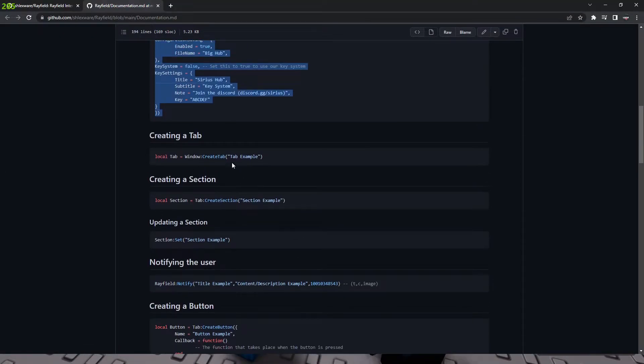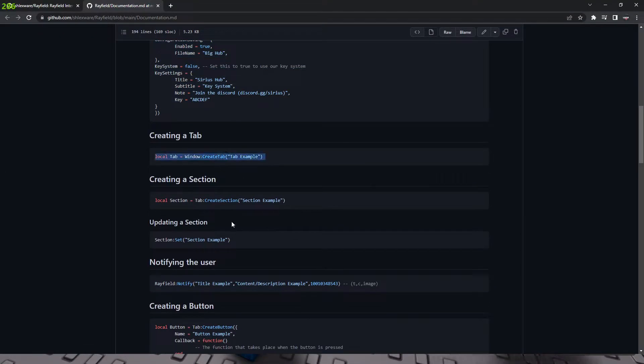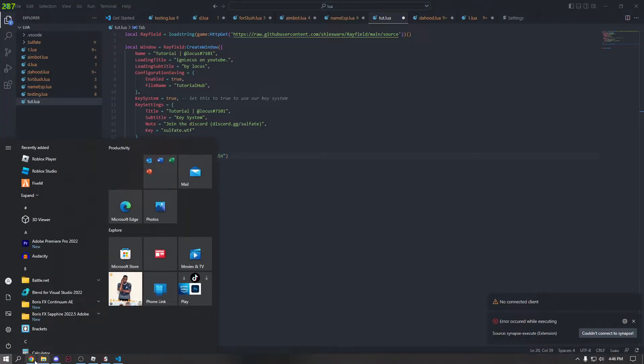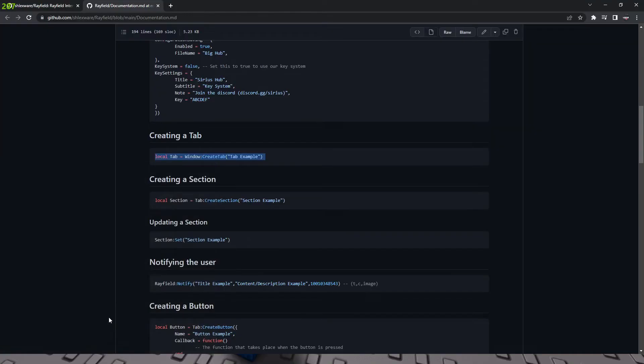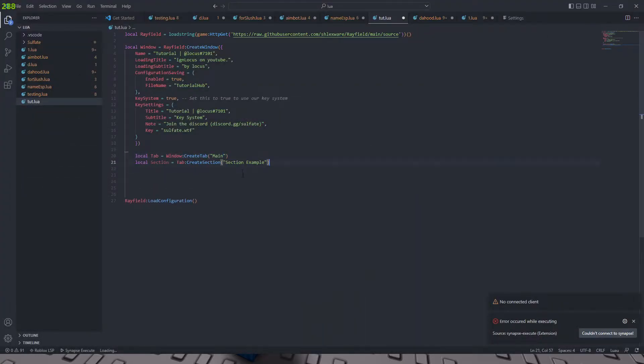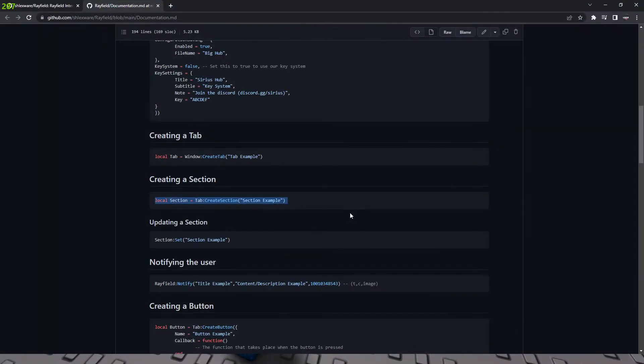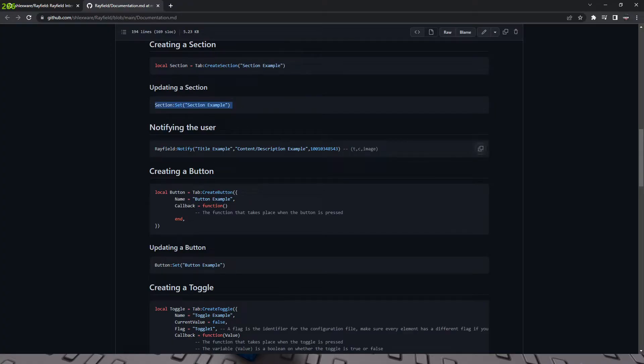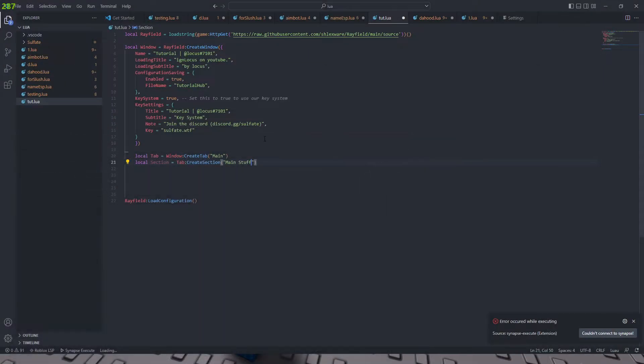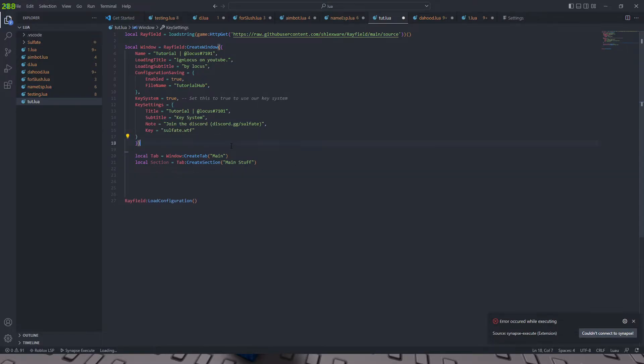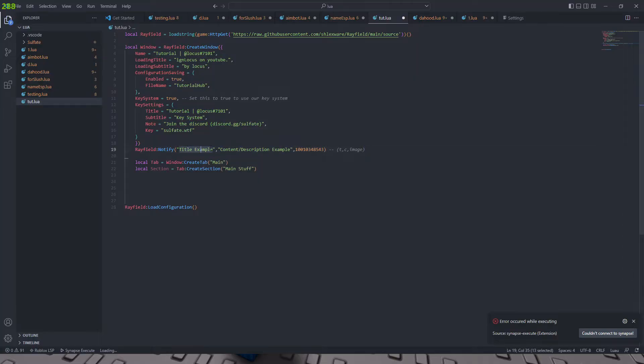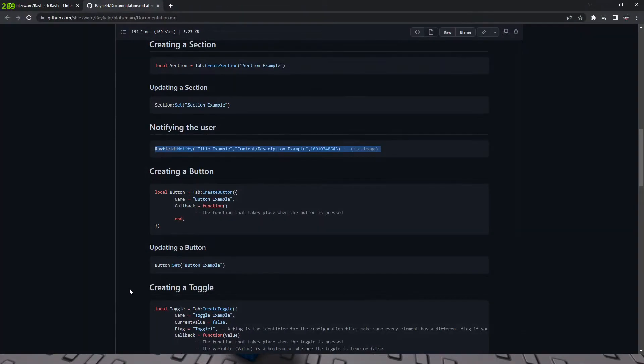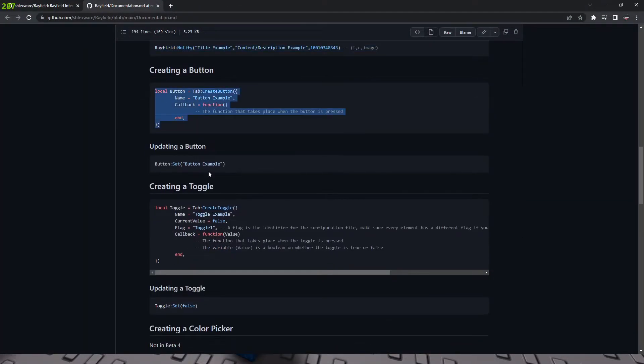And we're just going to scroll past this and we're going to create a tab. Okay. And we're just going to call this tab local tab equals main. And then we're going to have a section and then call it main, actually we'll just call it main stuff or something like that. Updating this section. This is so you can actually just set the name of the section. And then this is for notifications. So we're just going to notify the user right here and we're going to put sulfate discord as you use sulfate. I'm only doing this just to show you all the stuff that's new to it. And we're going to create a button.